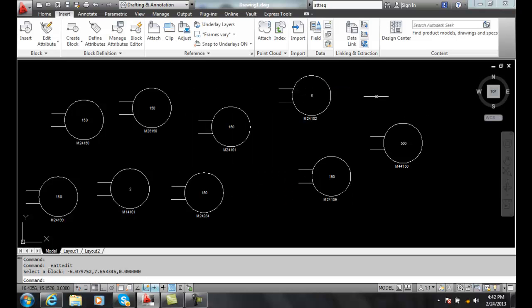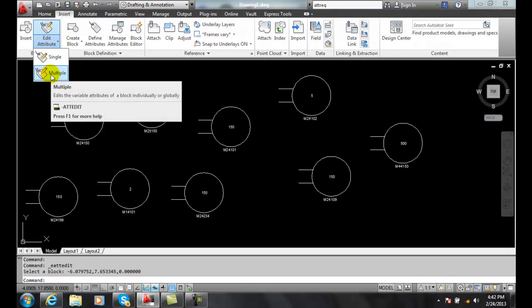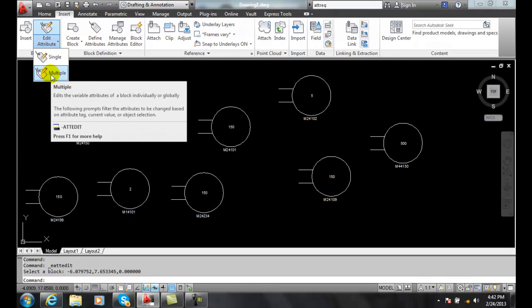So globally it goes through and edits multiple attribute references at one time. So to do that you want to go up to our multiple attribute edit command.